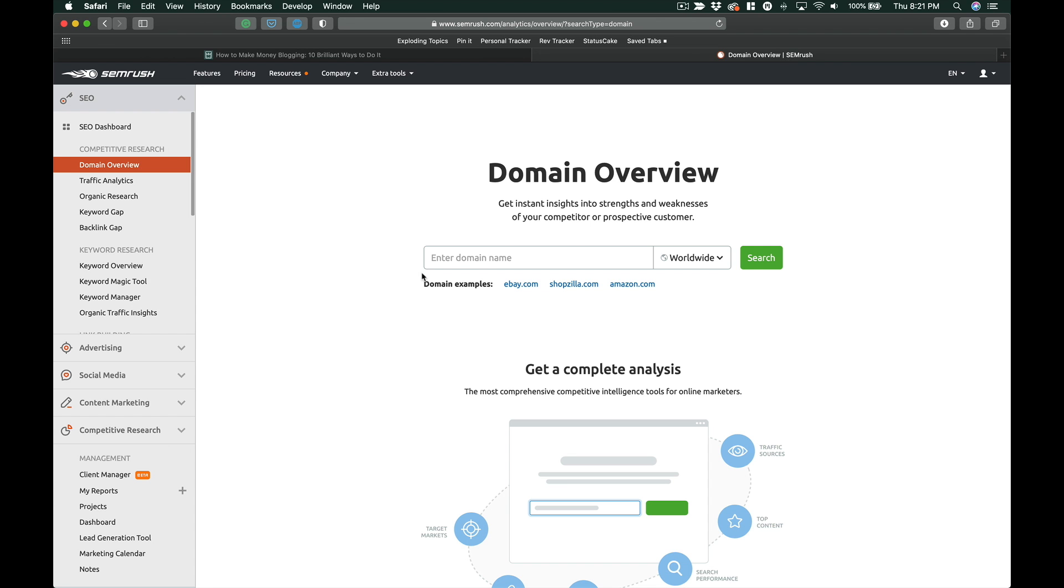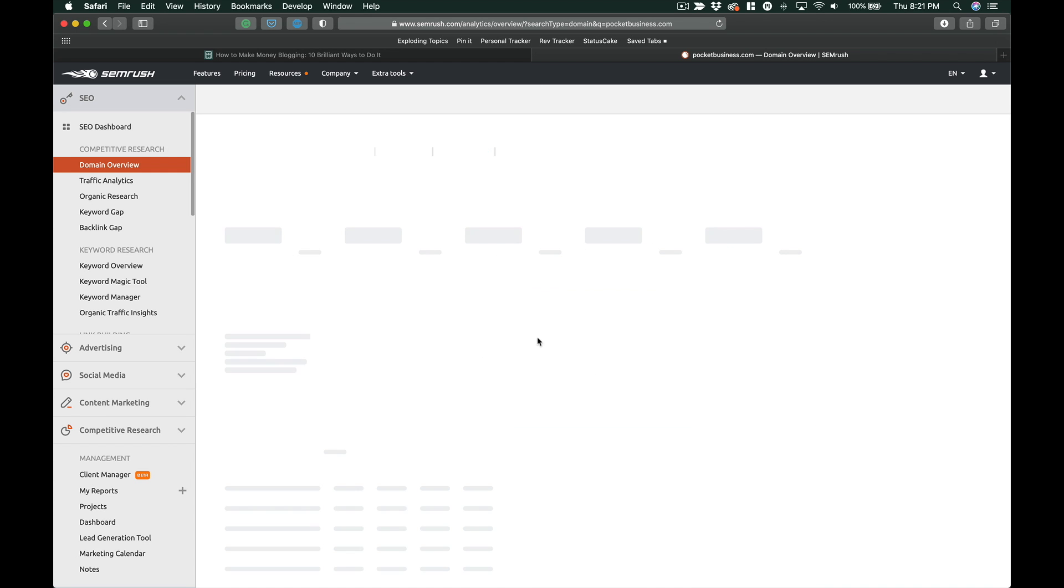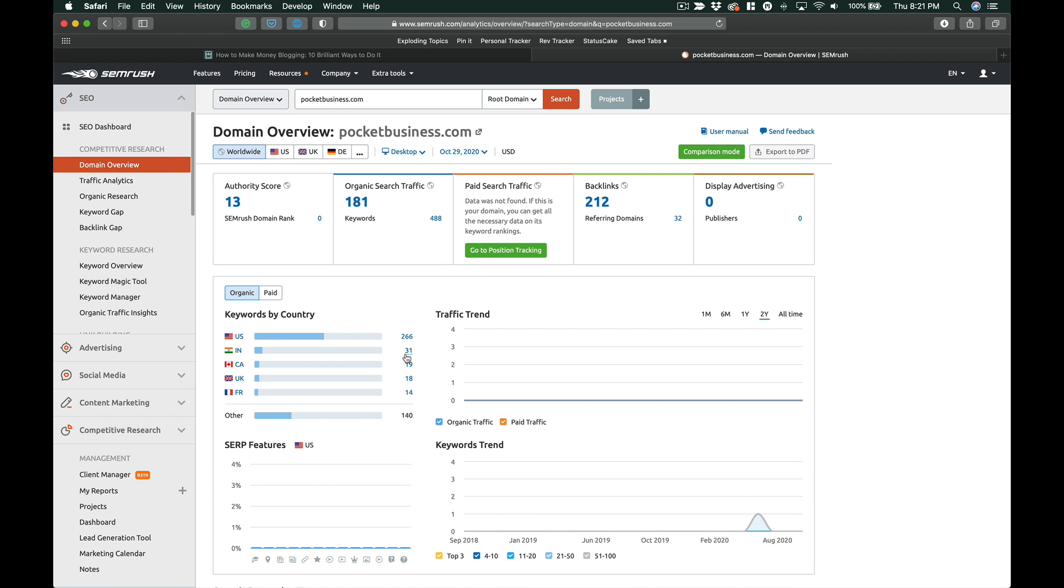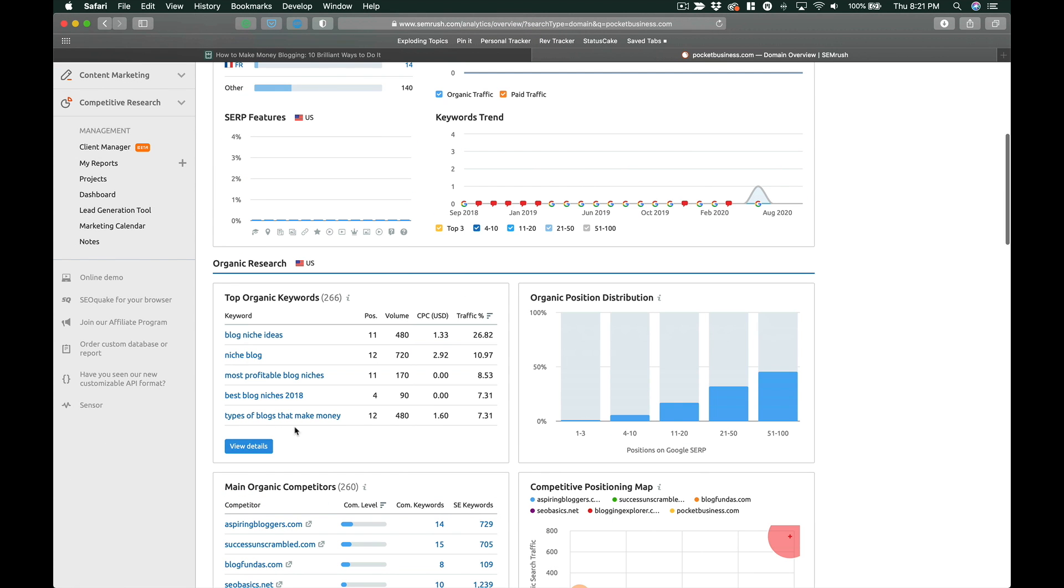And so what we're going to do is we're over here on SEMrush and we're just going to look at Pocket Business's current SEO profile. Now Pocket Business really just started getting content this month, so you're not going to see a ton here. But what we're going to do is we're going to look at the keywords that it's starting to rank for.